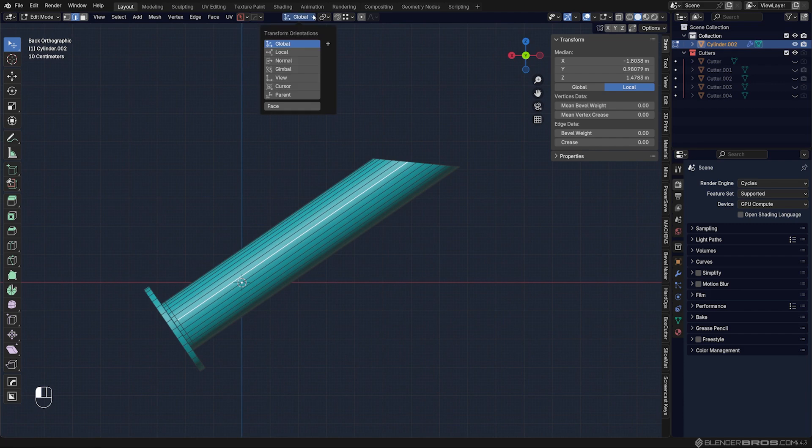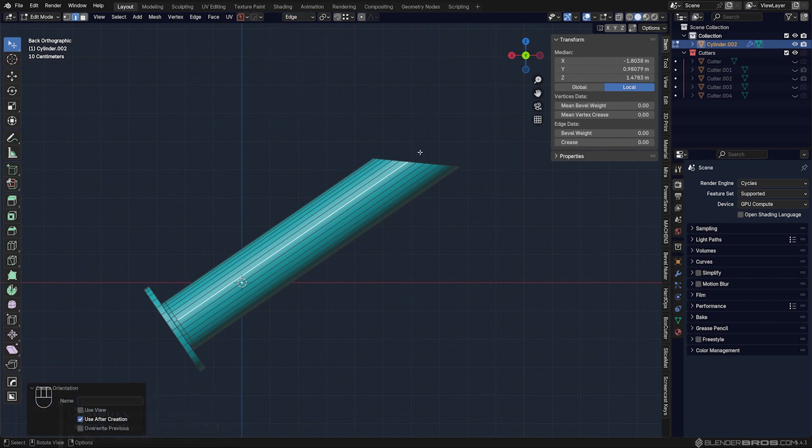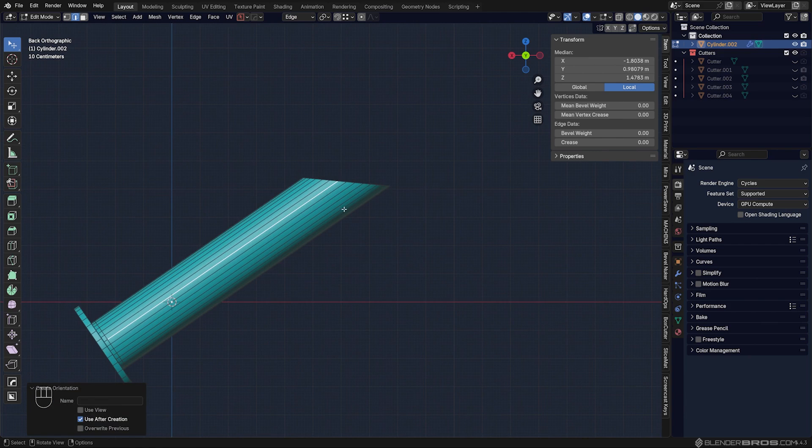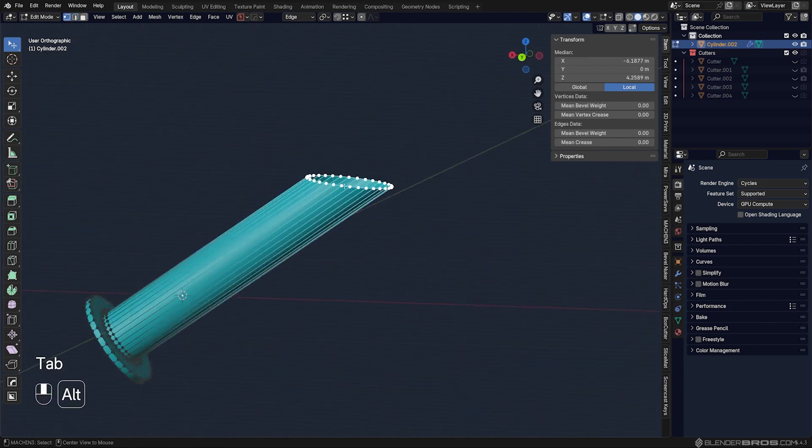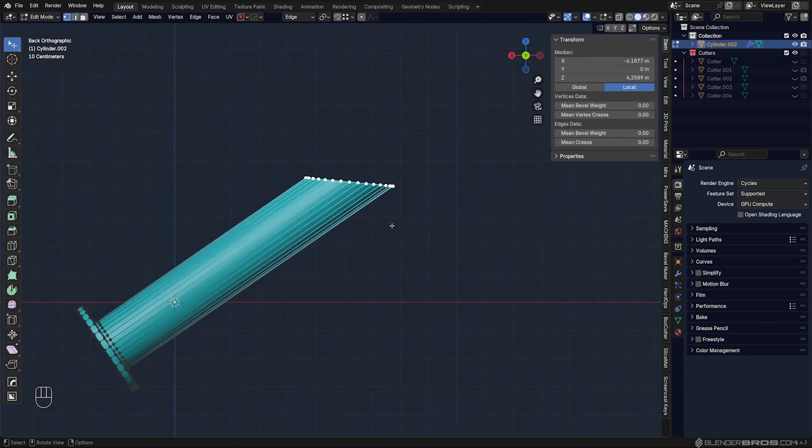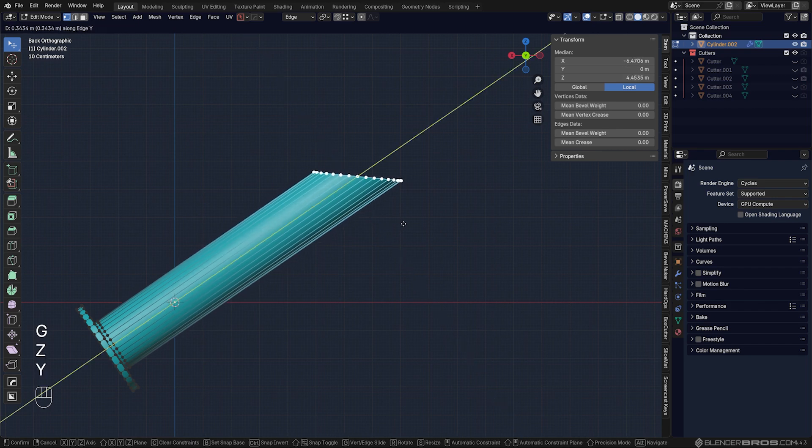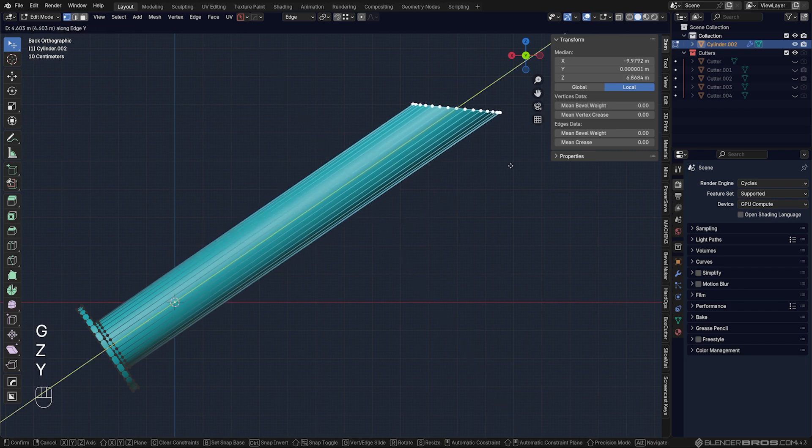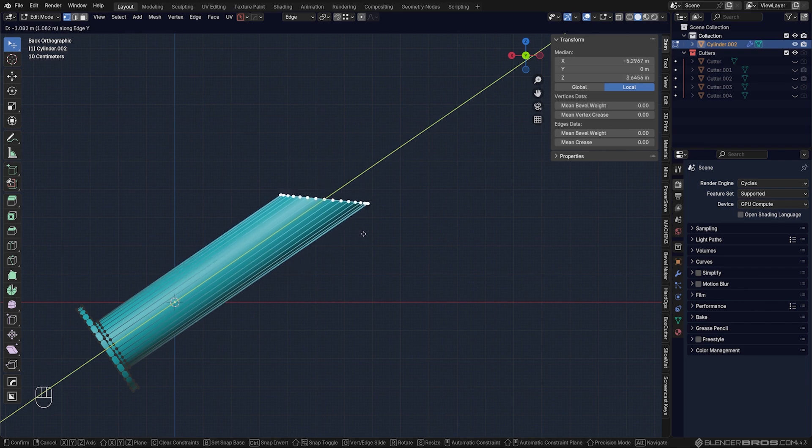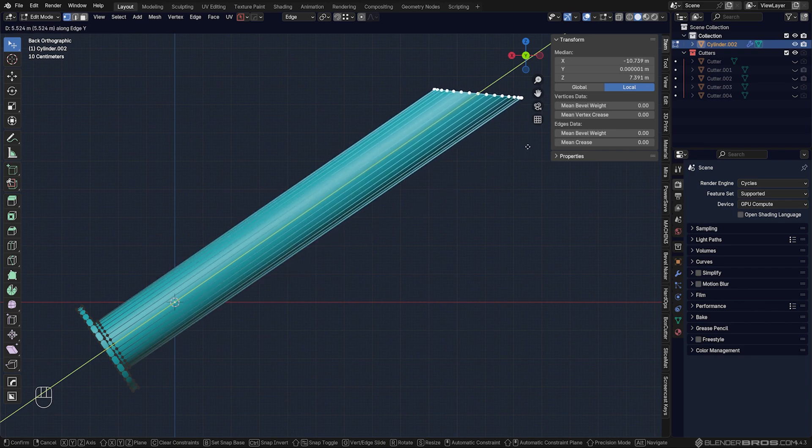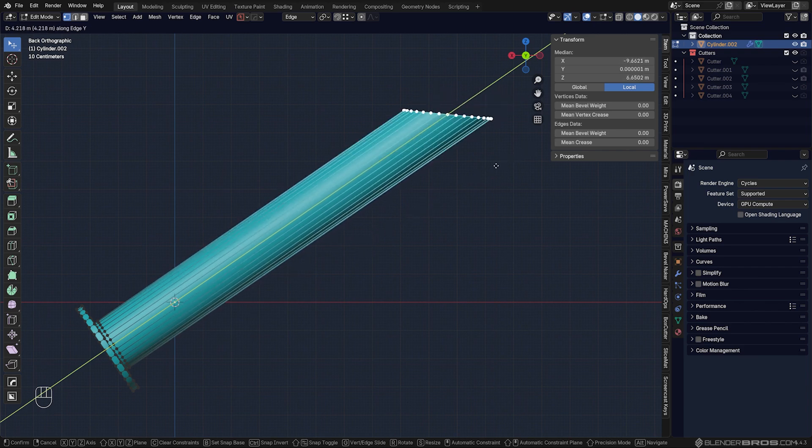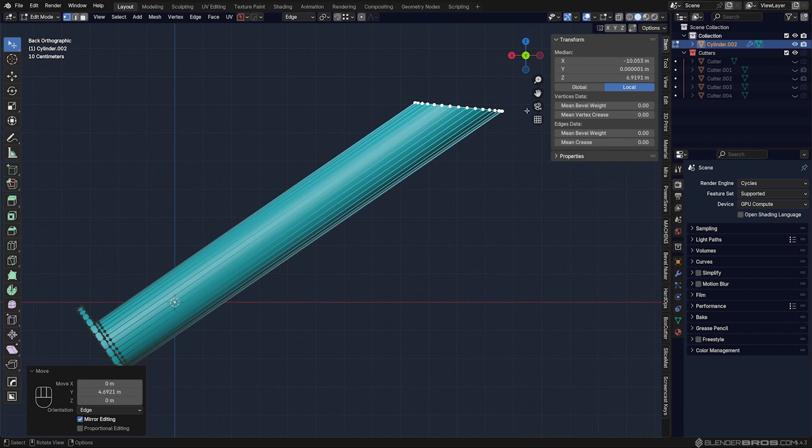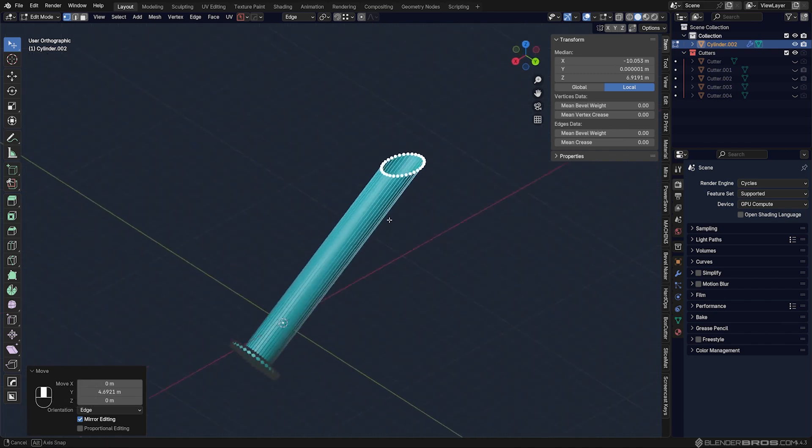So you can go here and if you go to plus, you'll be able to set the custom orientation based off the normals of this edge. So now if I'm going to grab all these, I can go G, Z or Y—there we go, Y—and I can move it on the normals of this edge, which is pretty cool. This will allow you to slide the entire loop without changing its shape.